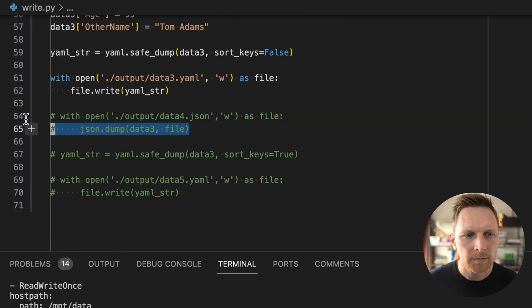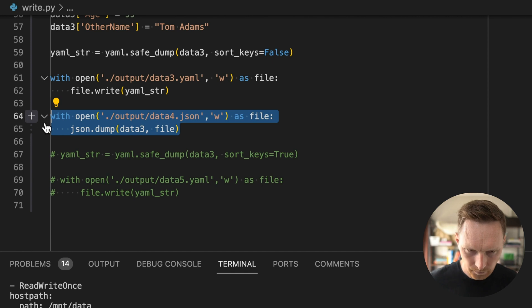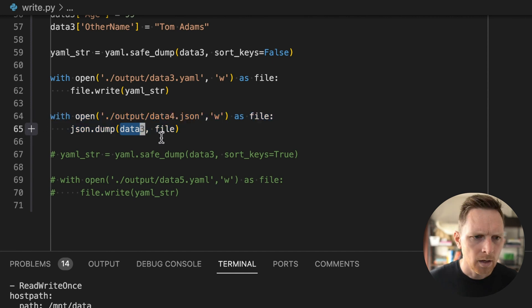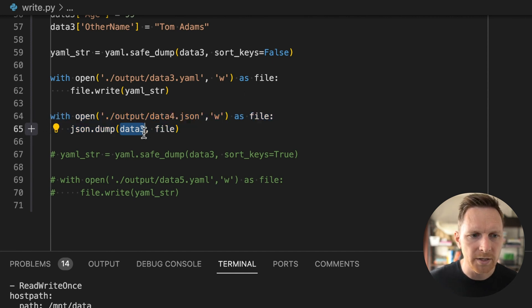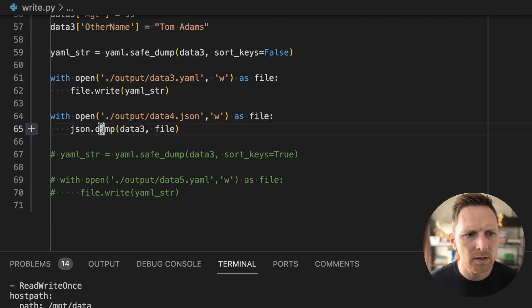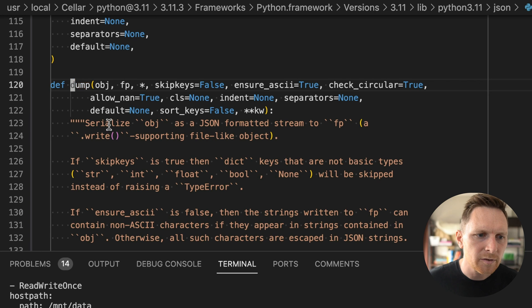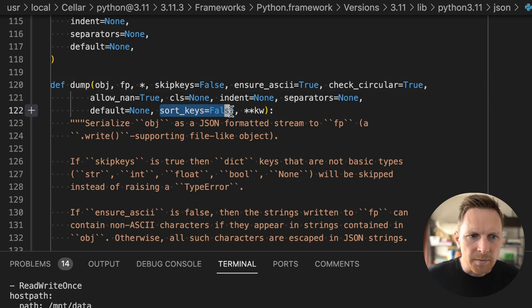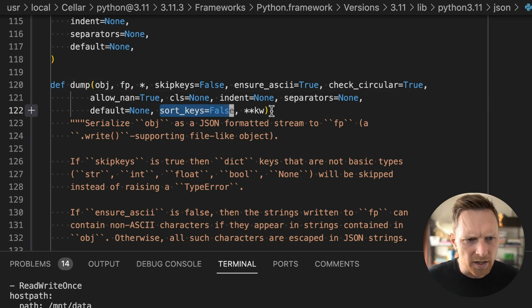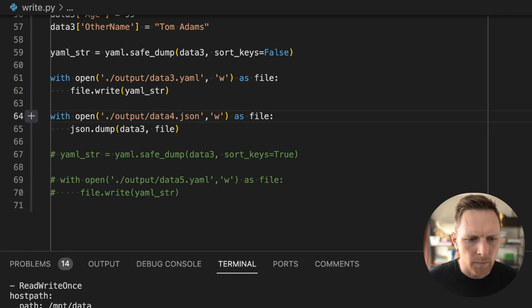We also might want to do the same thing with JSON. So that's even easier. If we take our data three, where we just made changes, but instead of using this safe dump, we're just going to use json.dump, which has similar flags, except it has sort keys equals false, which I like better as default. Yeah, so let's do that.